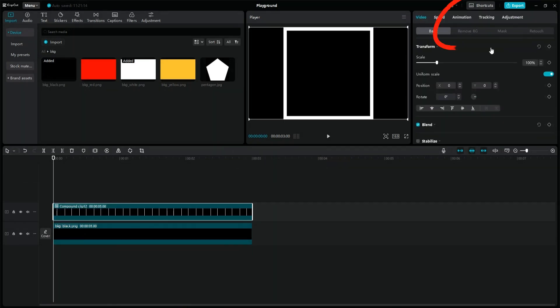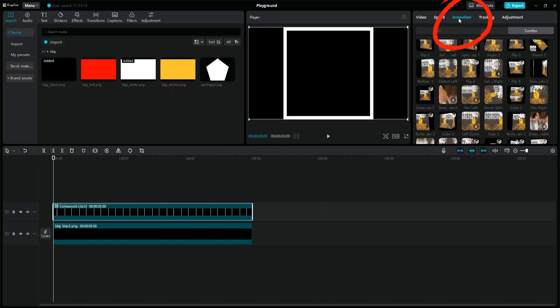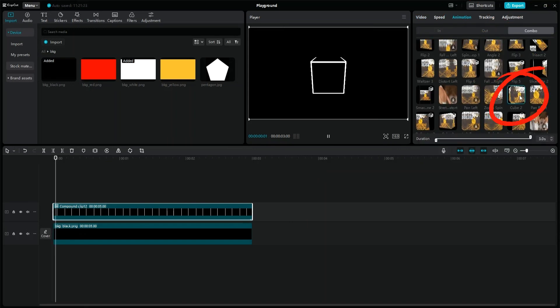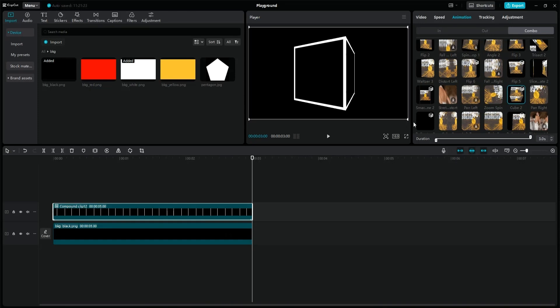Go to Animations, Combo and select a cube animation. There are actually more types of cube animations you can choose from.